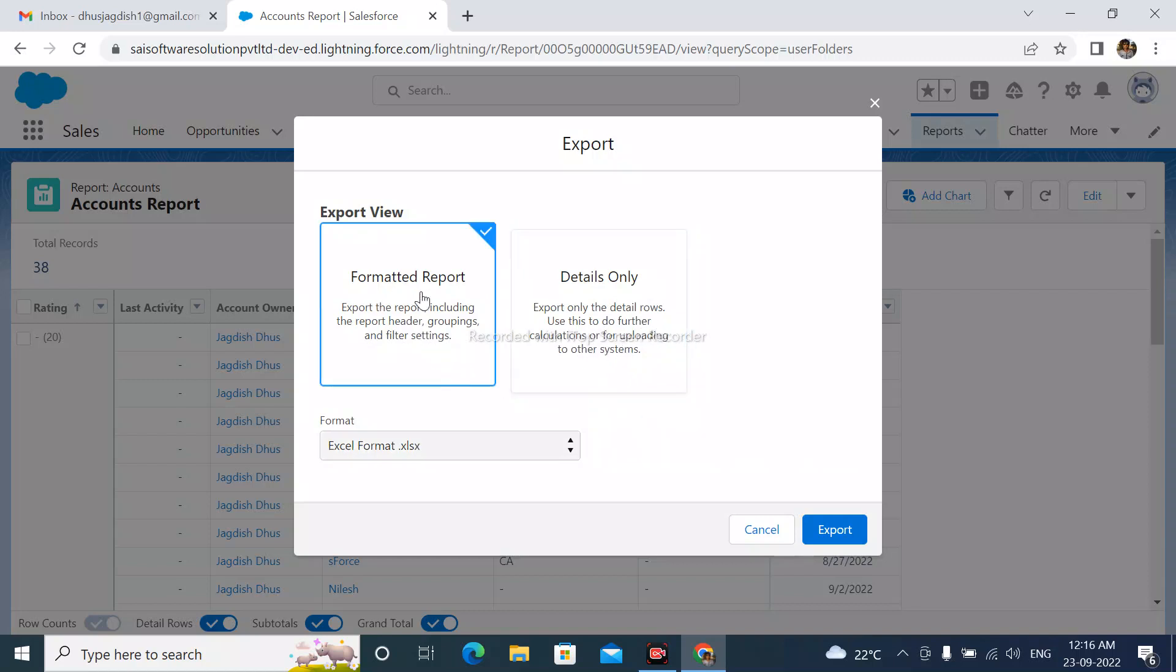I am first choosing the formatted report. After that, select the format as XLSX. Simply click export.